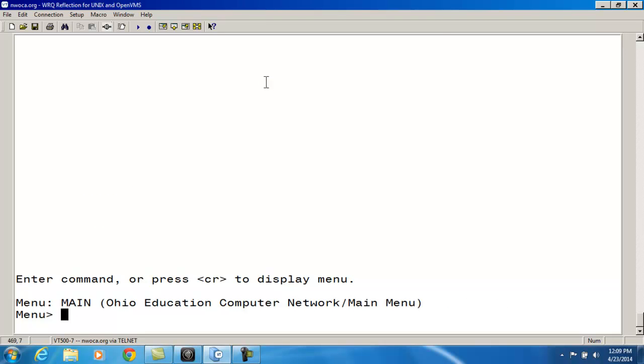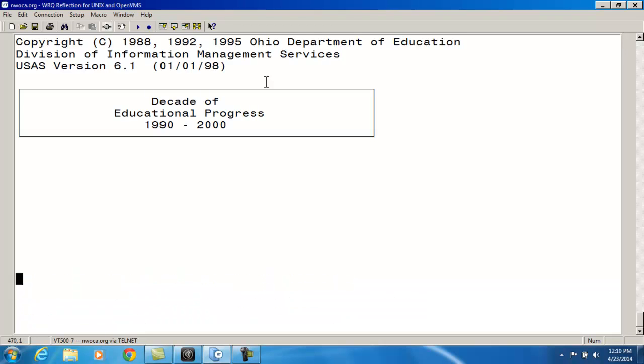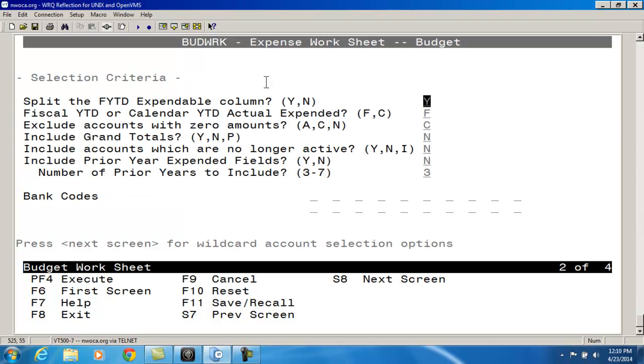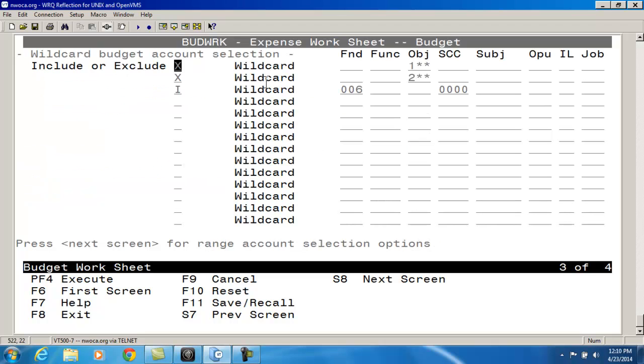In order to verify that all of my amounts were cleared, I need to run a Budwork. At this point, I want to make sure that I don't have any specific accounts in my Budwork run. So I'm going to page down and clear out anything that's in here, and then execute this.